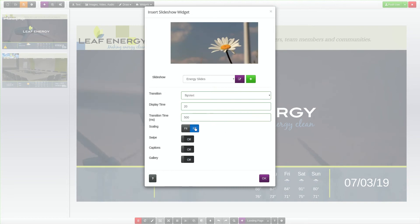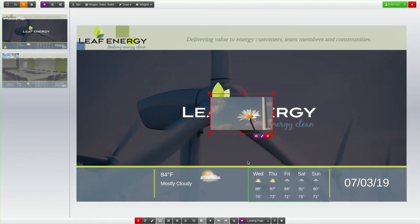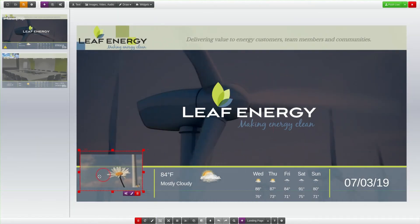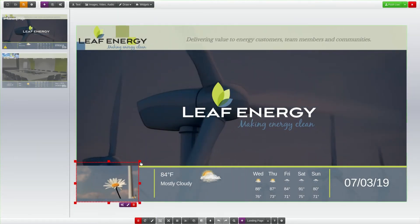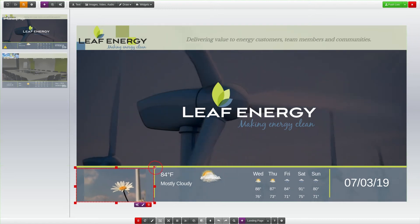You can always click the gear icon button on the bottom right corner of the slideshow to adjust these widget settings. Drag the widget to reposition it or use the bounding box to resize it.